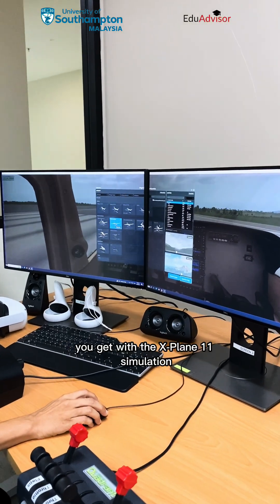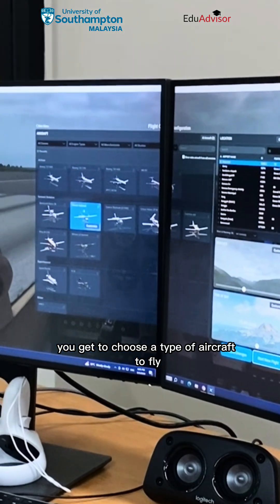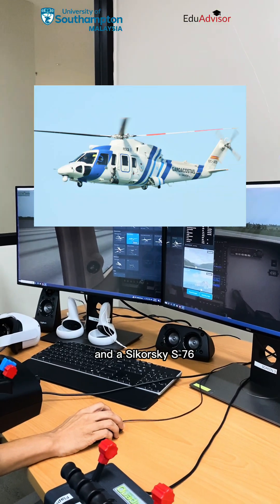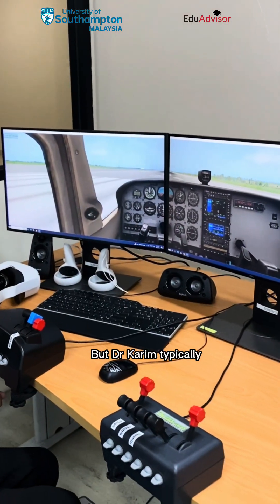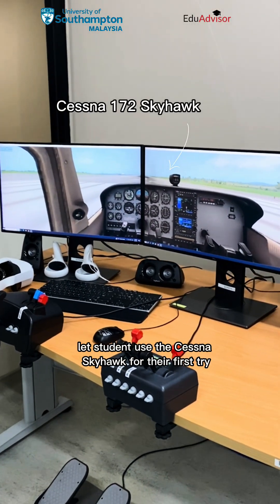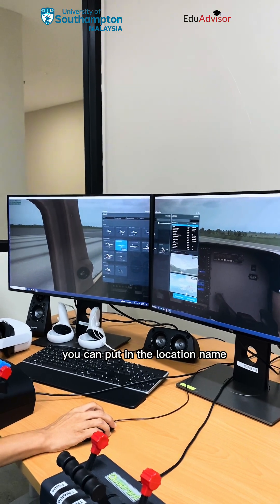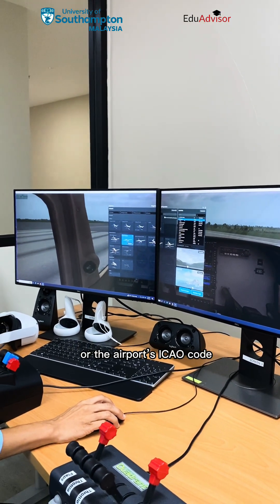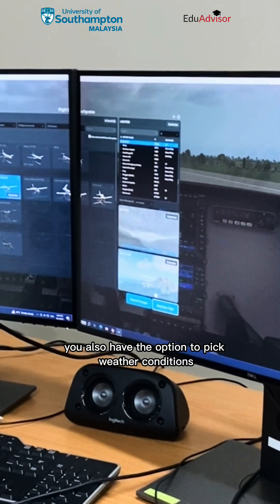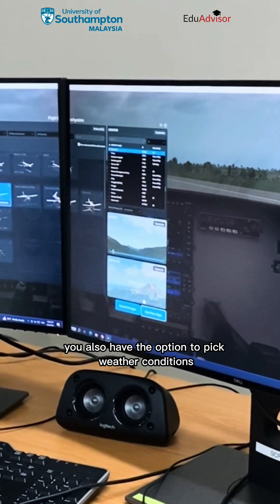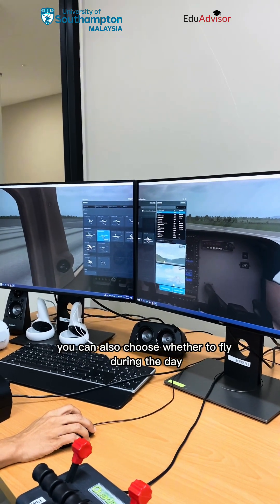There are several cool features you get with the X-Plane 11 simulation. For starters, you get to choose the type of aircraft to fly, from a Boeing 737 and a Sikorsky SFG-6 to a Space Shuttle Orbiter. Dr. Karim typically lets students use the Cessna Skyhawk for their first try. The software also lets you choose which airport to fly from and land at — you can put in the location name or the airport's ICAO code. You also have the option to pick weather conditions, whether it's clear sky or stormy weather, and you can choose whether to fly during the day or night time.